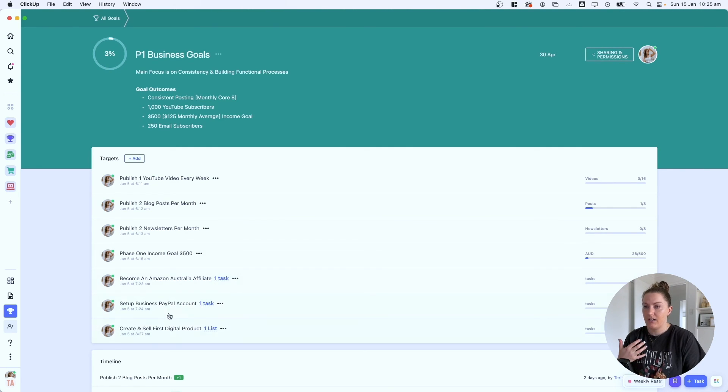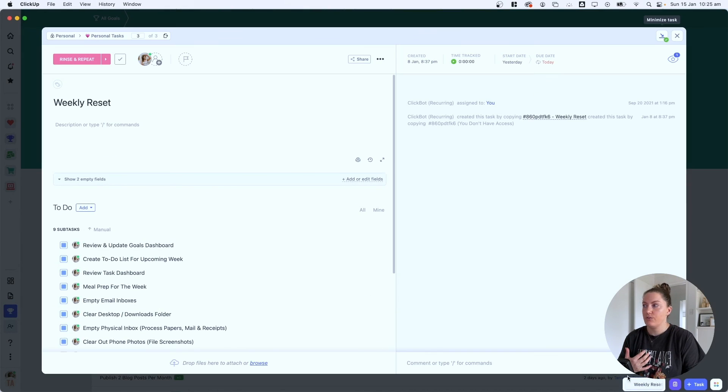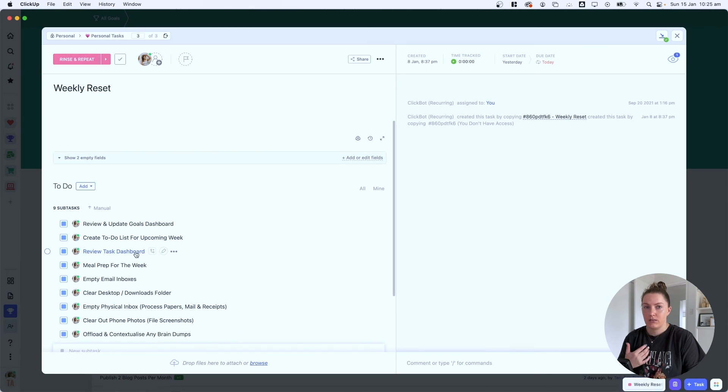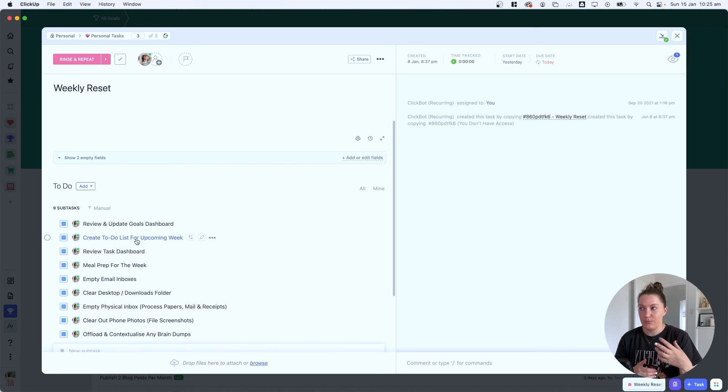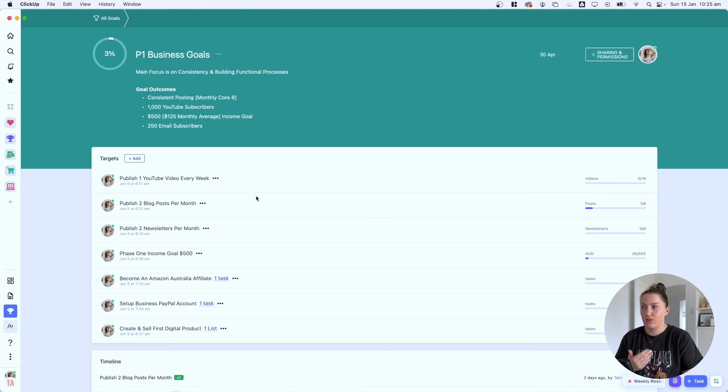I'll go in, update anything that needs updating, and all the tasks and lists tied to these bigger goals will also fall into my review. As part of that weekly reset, I sit down, look at my goals dashboard, look at my task dashboards, plan out what I need to get done that week, decide what day I'll get those things done, and plug them into my calendar. That's my process for achieving goals this year — setting tangible targets, making actionable steps, and putting processes in place to work towards those goals every day. I hope you found this helpful! Give it a like, subscribe, and I'll see you next time.